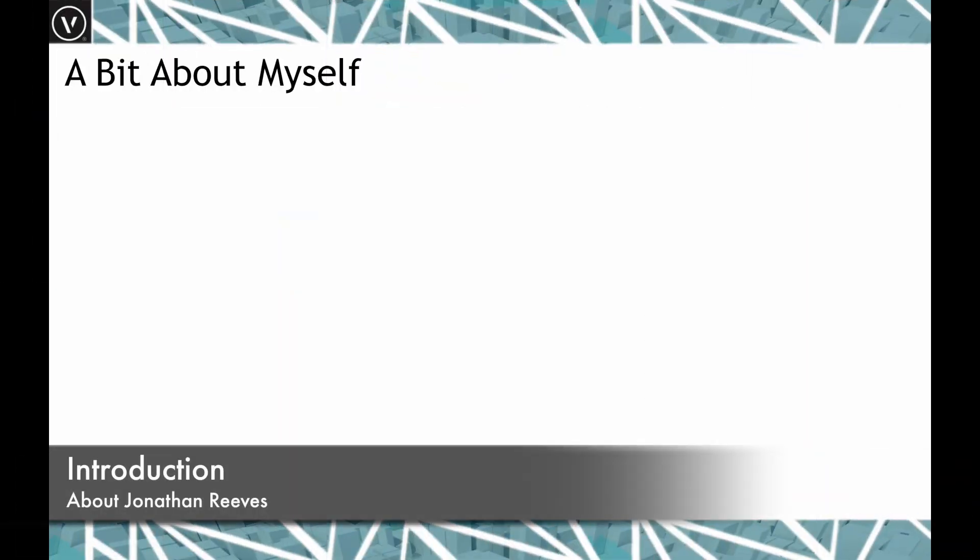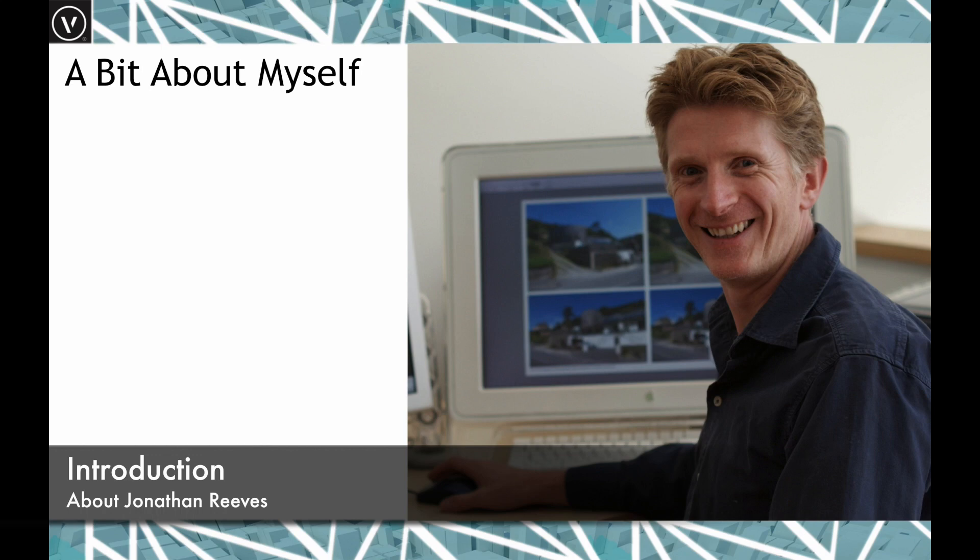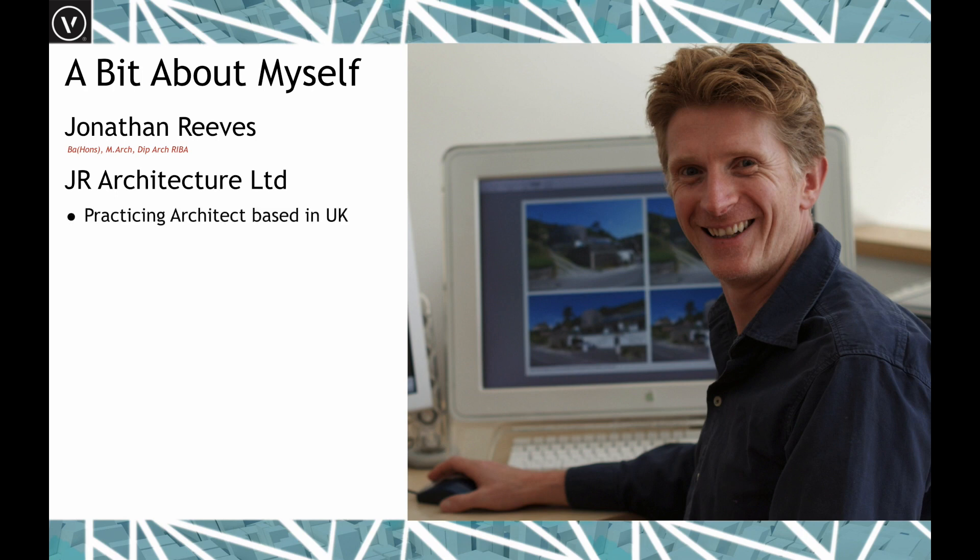But first I'd like to talk a little bit about myself. My background is architecture. My practice is JR Architecture Limited, and I've been a practicing architect in the UK with my own practice since 2000.